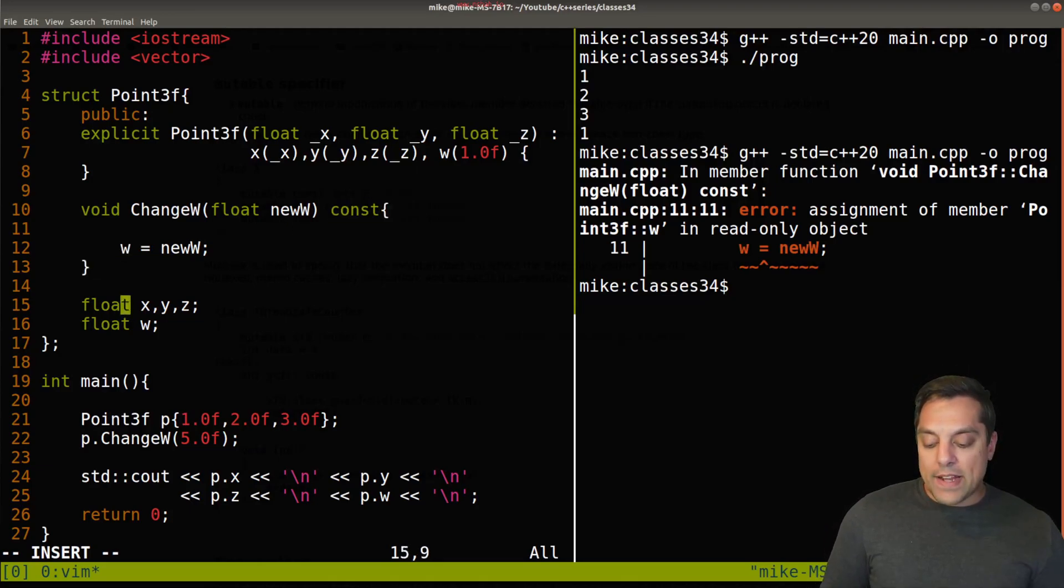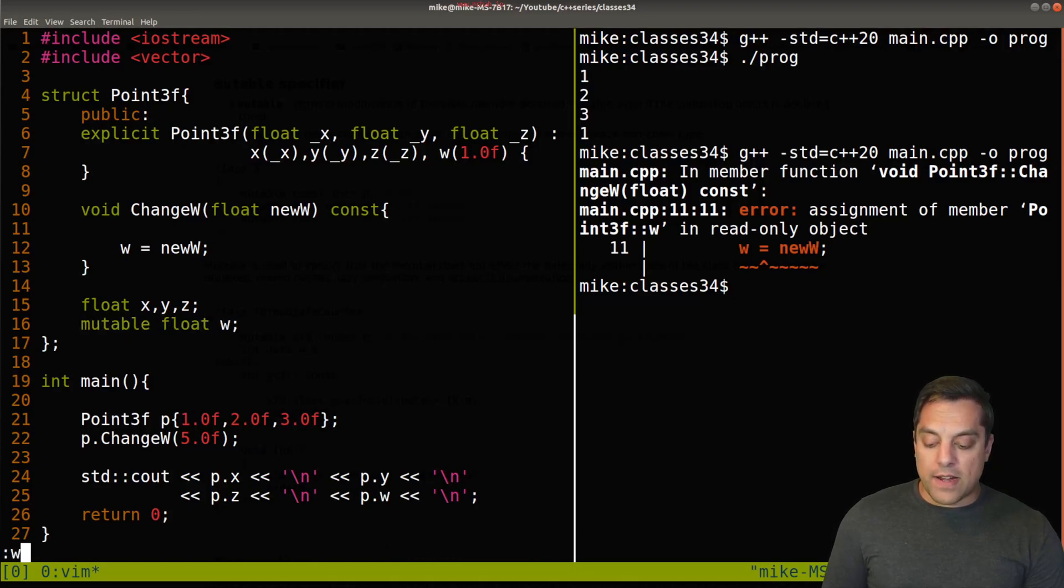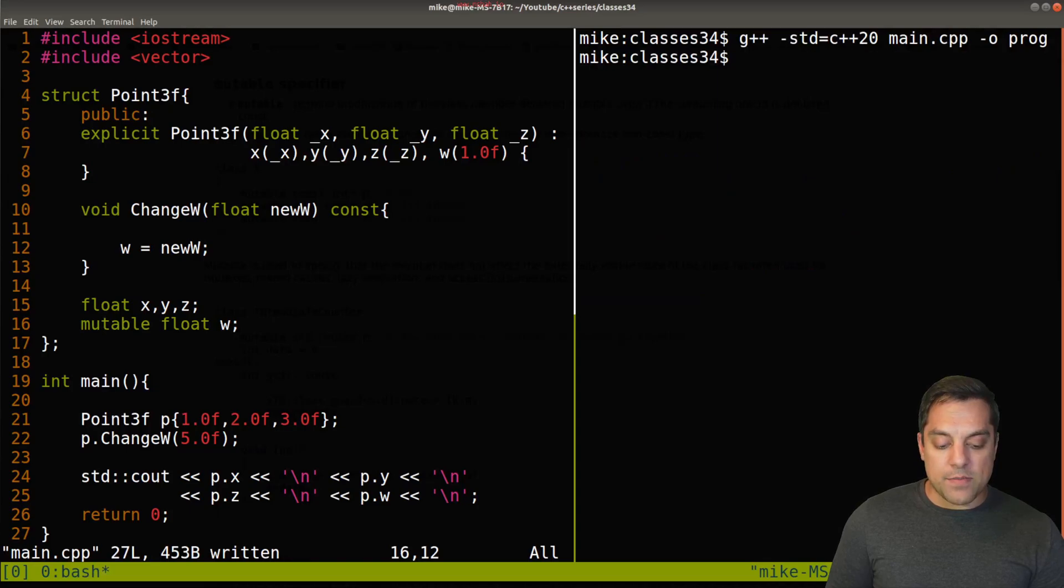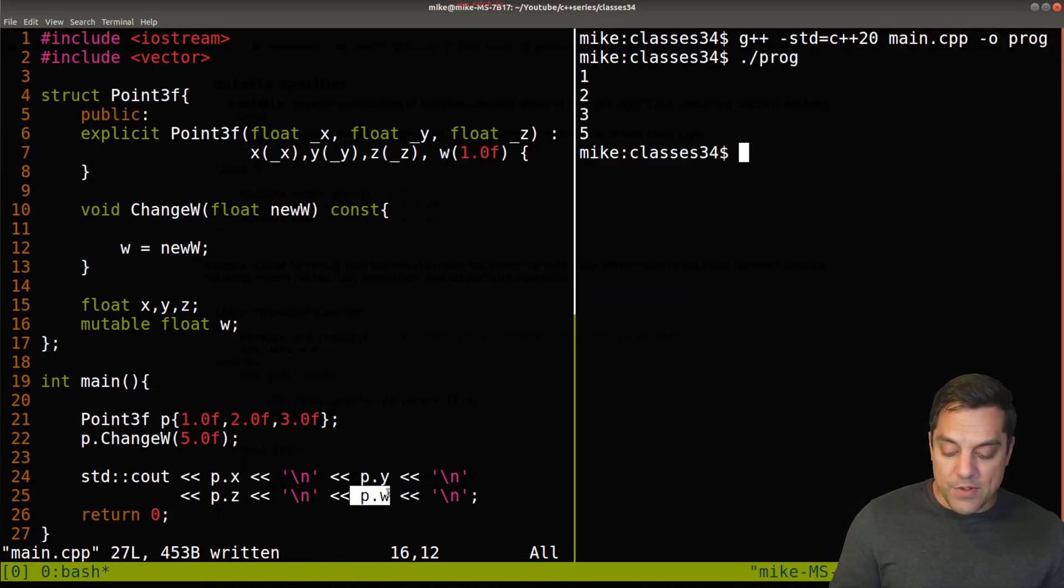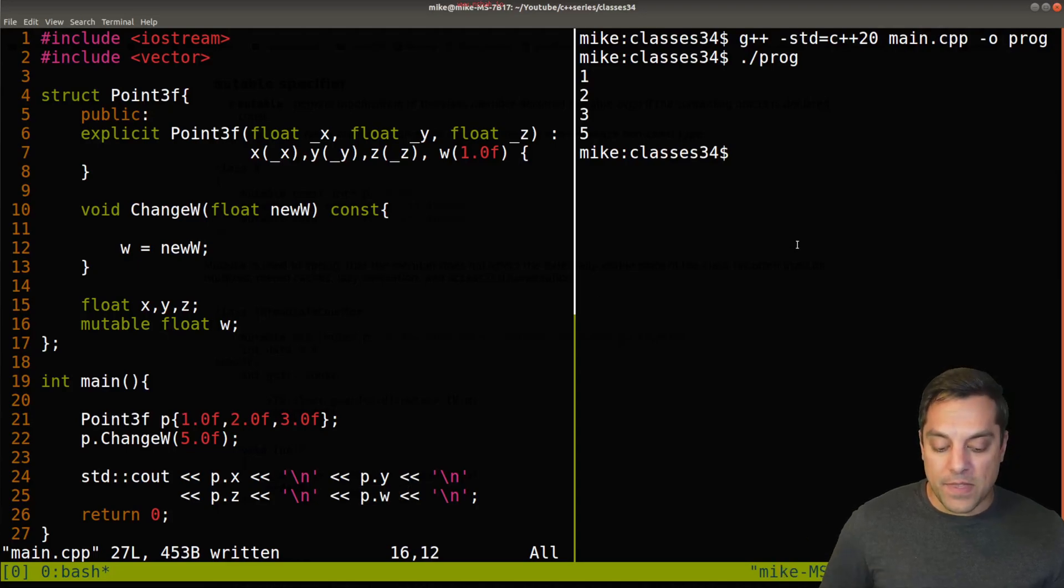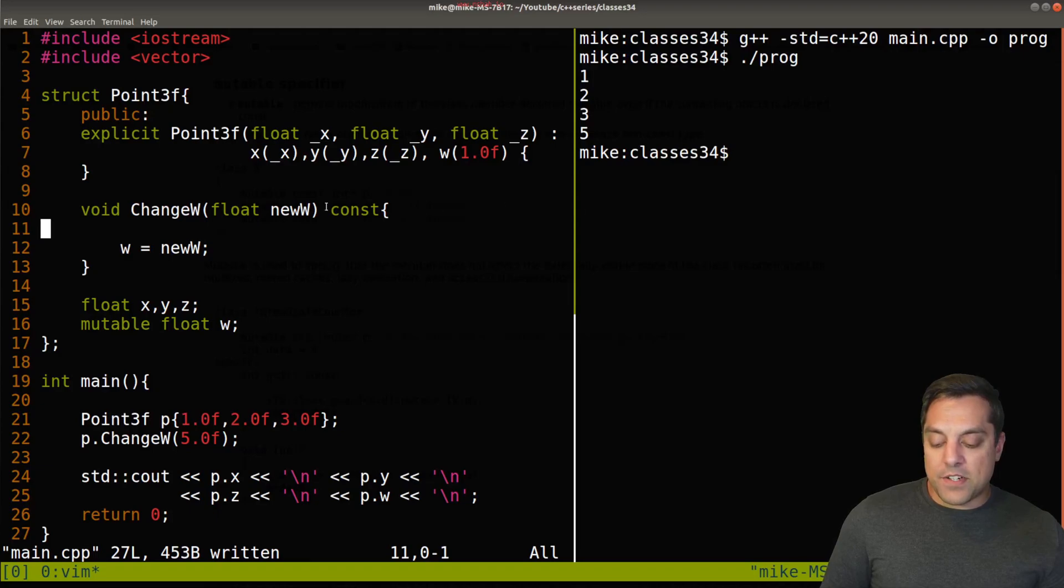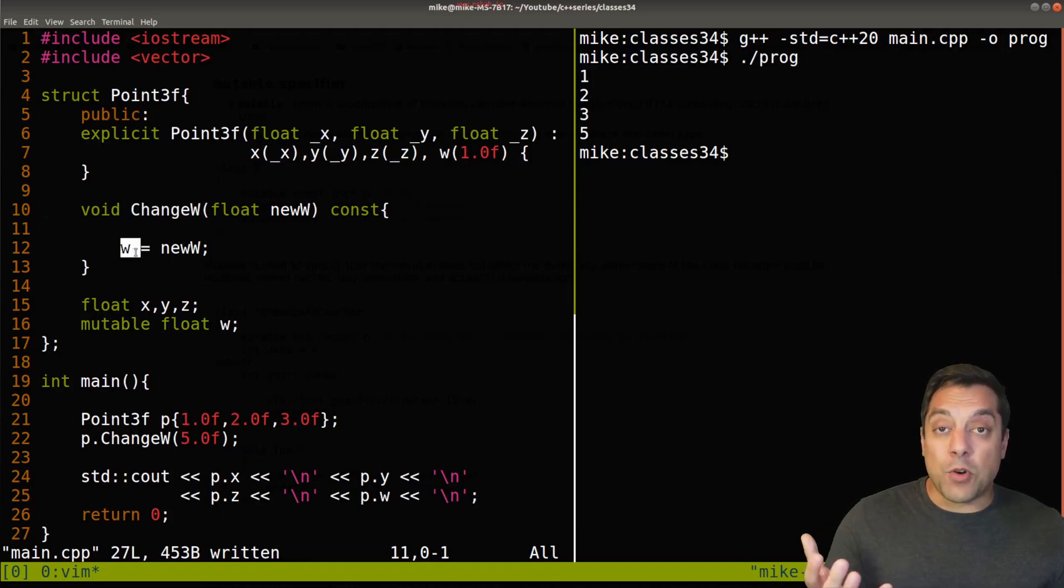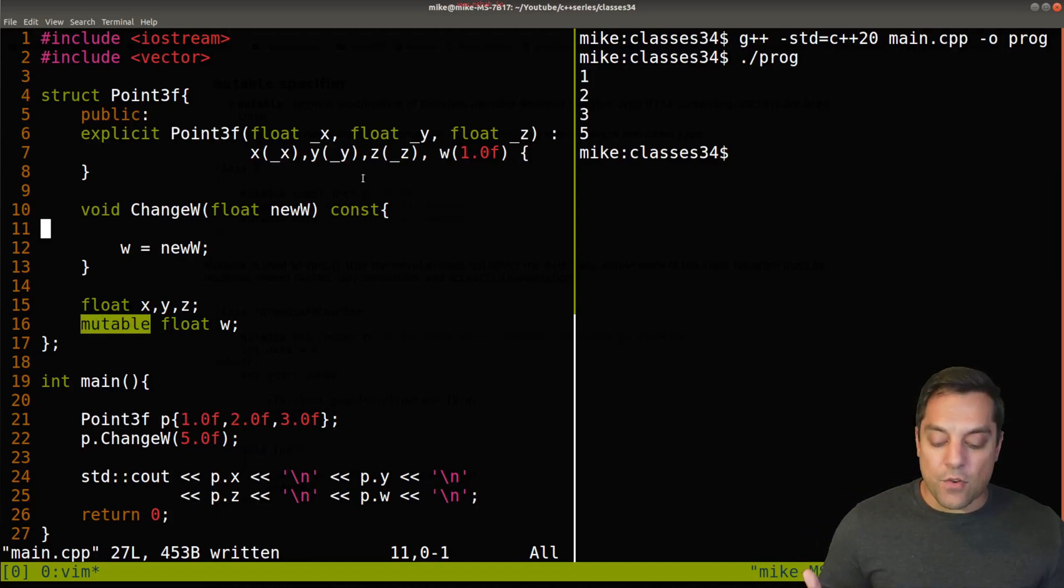So what I can actually do is within this struct here, I can use the word or the qualifier mutable here. Now go ahead and try to compile this program. And now it actually compiles. And we can actually see that w has been changed to five here. Now, how does this exactly work? Well, again, this function called changeW allows me to change this variable because it's been marked as mutable. And that again, overrides const.